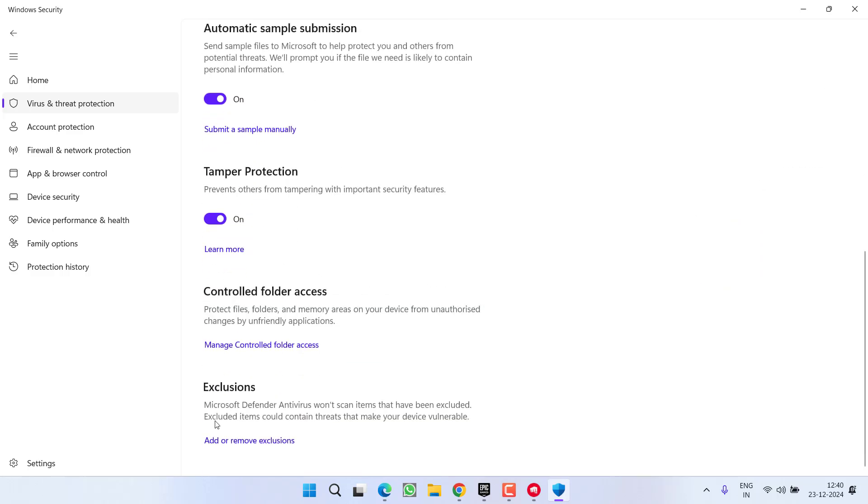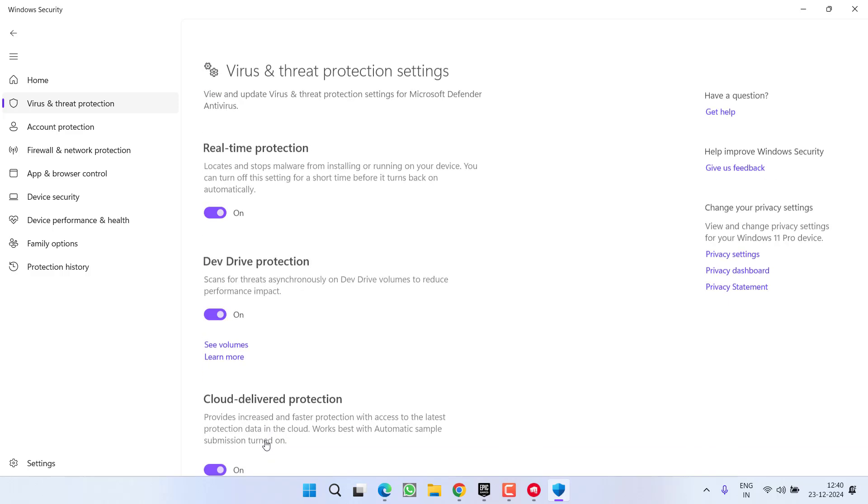Now scroll down and you will find the option of Exclusions. Click on the option Add or Remove Exclusion.